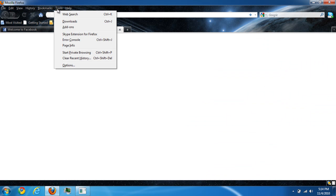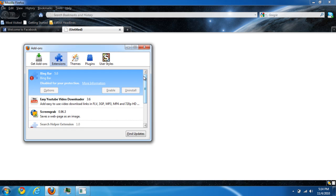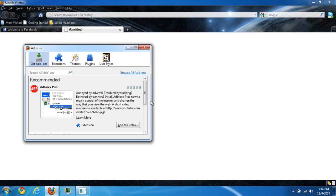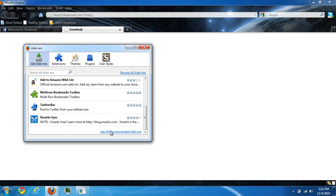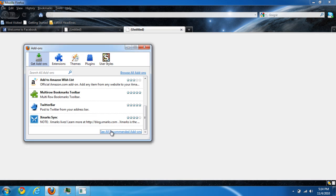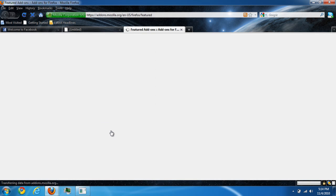To change the theme, I would like you to go to Tools, Add-ons, and we'll see all the added add-ons.